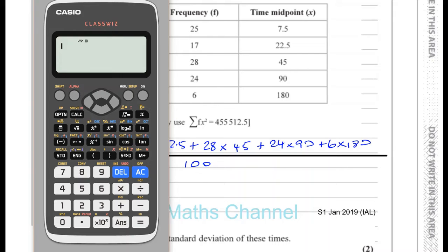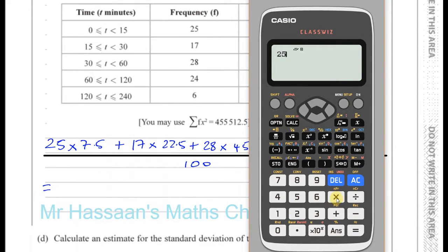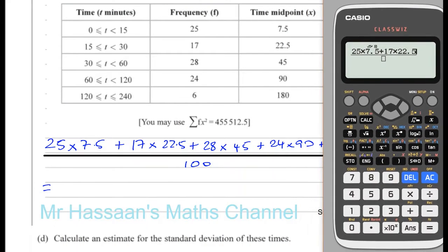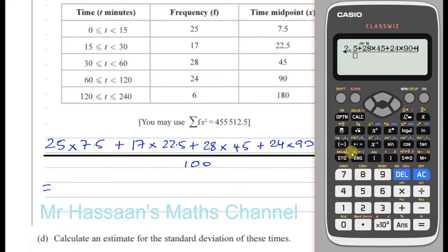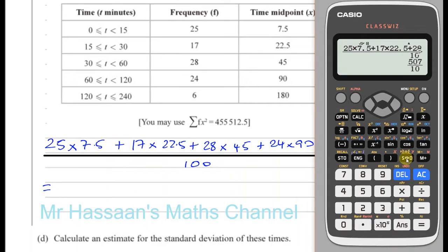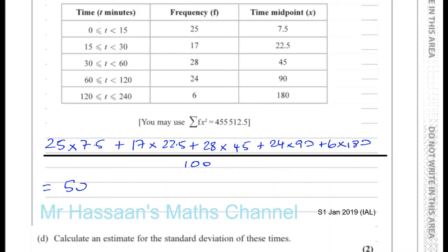So on the calculator: 25 times 7.5, plus 17 times 22.5 — just double-checking — plus 28 times 45, plus 24 times 90, plus 6 times 180, all divided by 100. That gives us 507 over 10, which is 50.7.